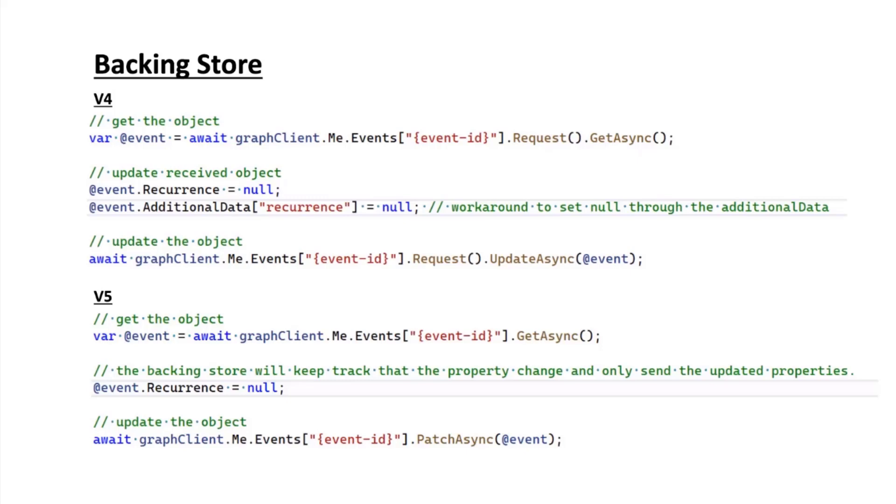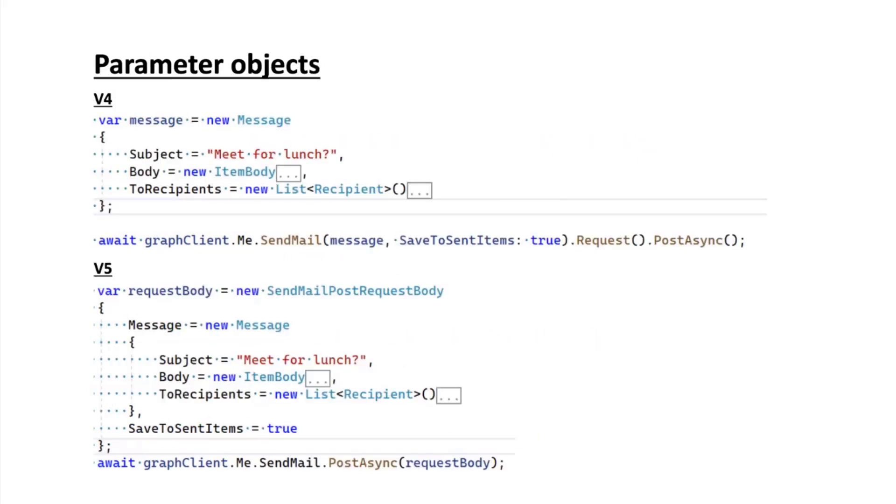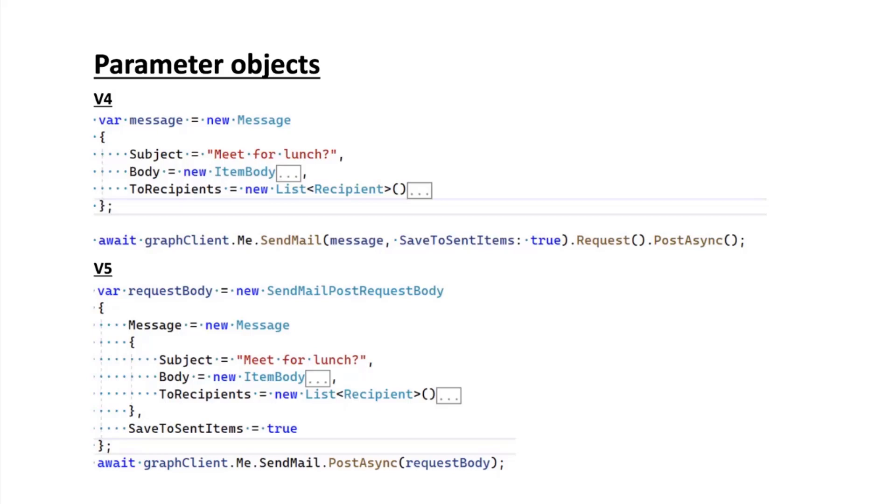I also wanted to talk about the use of parameter objects. In a scenario where you're trying to call the send mail API, currently in version 4 these parameters of the data function are literally function parameters of the send mail function.